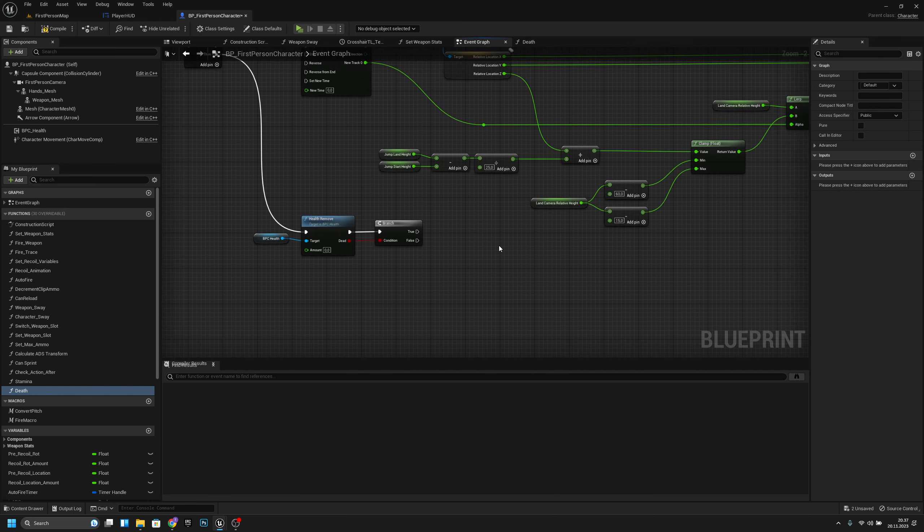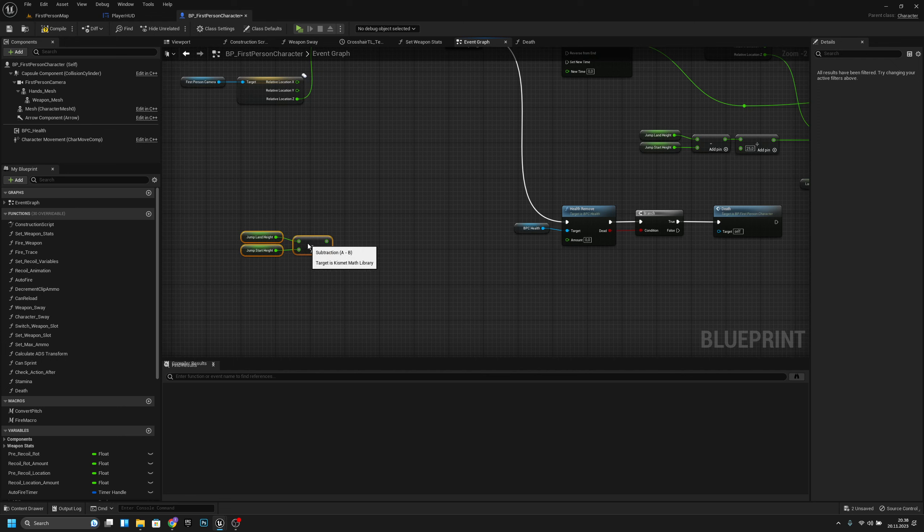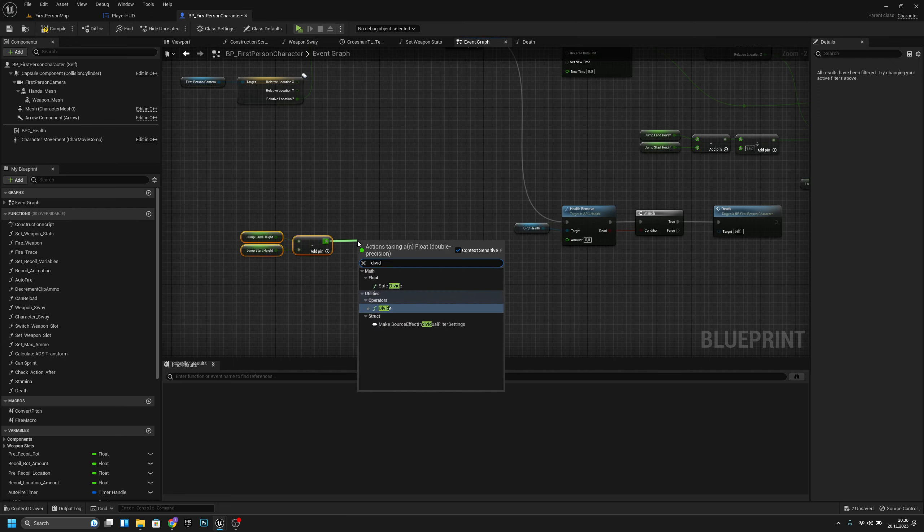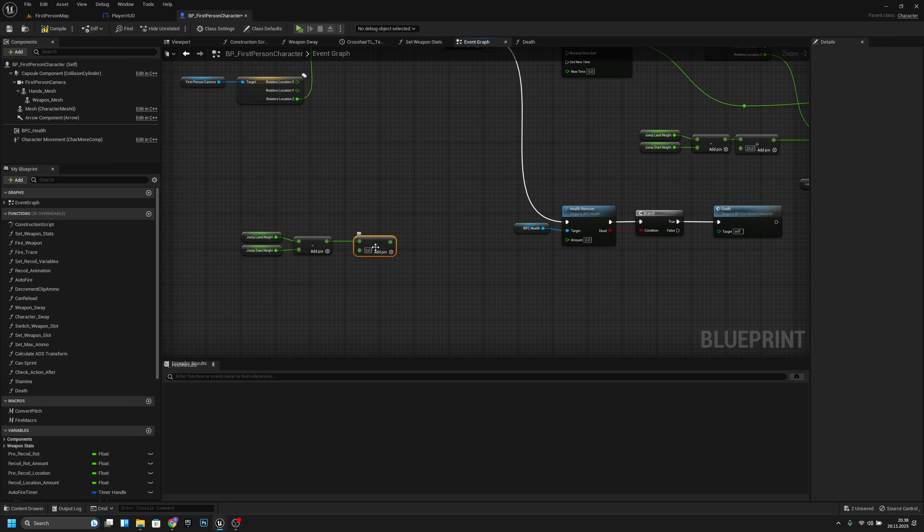For the amount of damage to remove, get the jump land height and jump start height, copy that logic here. Divide that value — the number I found that works well is minus 12 — so minus 700 divided by minus 12 gives roughly 58 units of damage.